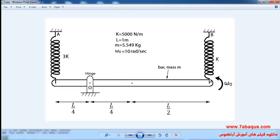This bar can only rotate about the point O. The whole bar starts rotating at the initial velocity of 10 radians per second. The purpose of this analysis is to obtain the equation of motion, the period, and the natural angular frequency.